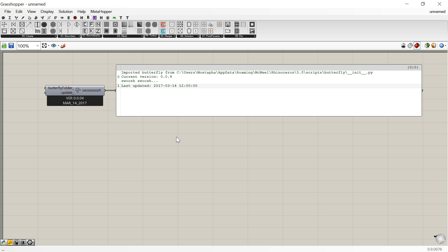Hello and welcome back to your tutorials for running Butterfly on Grasshopper. In the previous video, I showed you how to install Butterfly, so you should have it installed. In this video, I'm going to show you how to run your first analysis for an outdoor study.